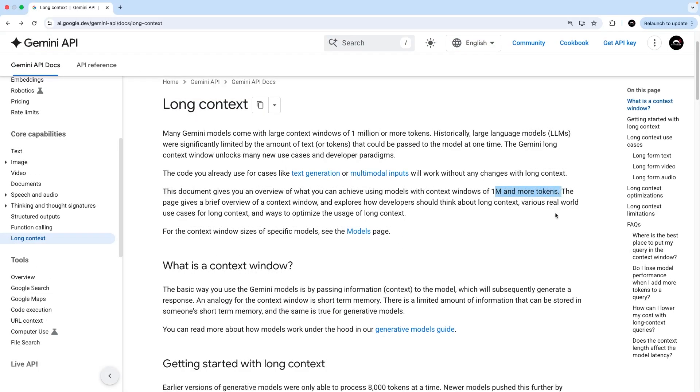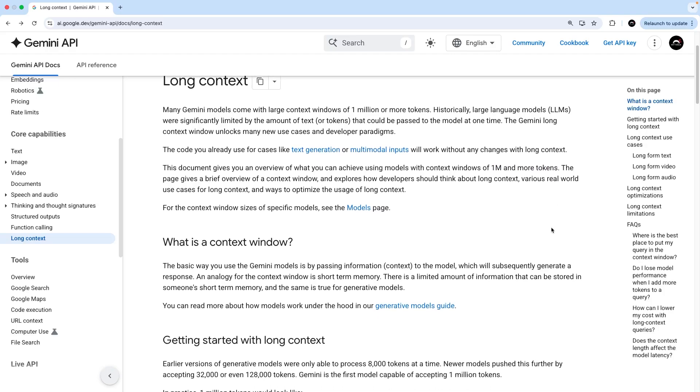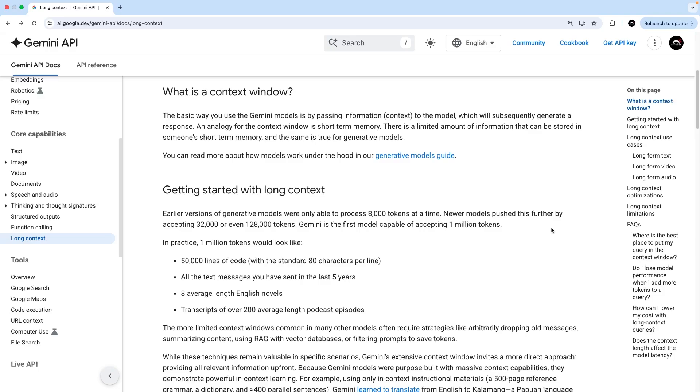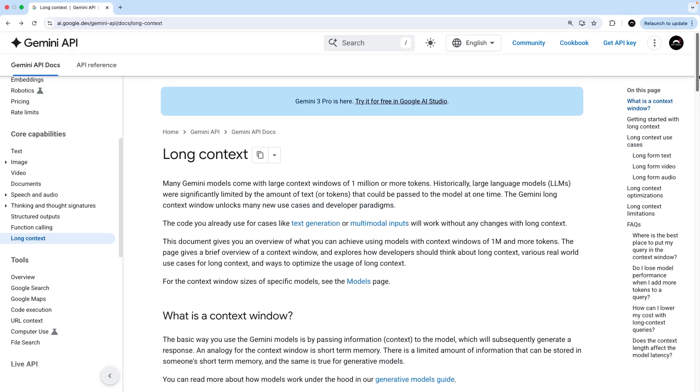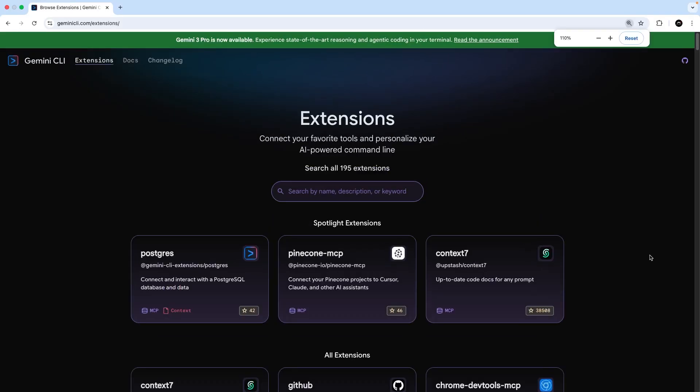Unlike Claude Code it offers a free plan with some generous limits and a huge context window of 1 million tokens. All you need is a Google account. Now if you know nothing about context windows or tokens don't worry, I'm going to explain what they are later in the course. But essentially it means that the AI model could hold a lot more of your project and conversation history in its head at one time. The Gemini CLI also makes it really easy to add extensions which can be MCP servers, prompt libraries, custom commands or a mixture of all those things bundled into a single install.